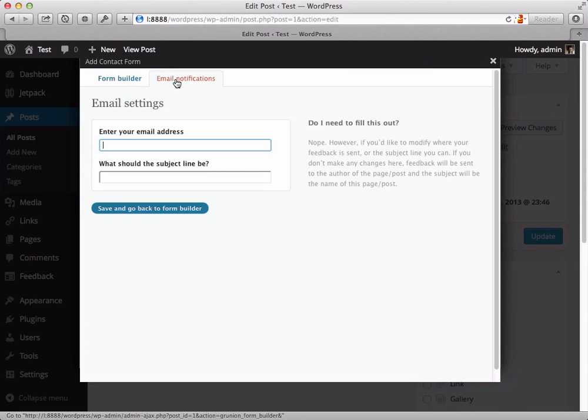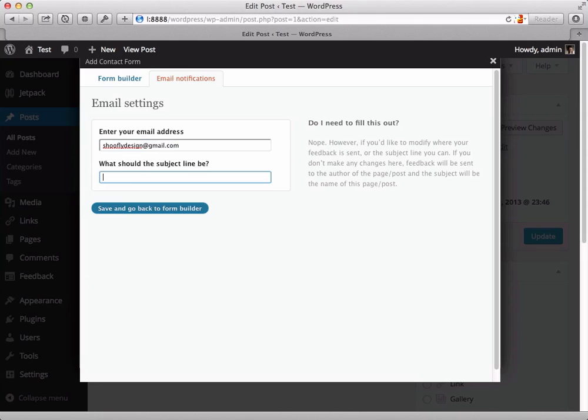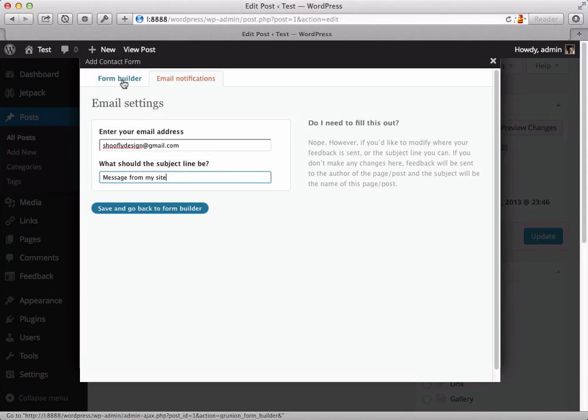Okay, and now for the email notifications I'm going to put in an email address here. So I'll use a Gmail address and then the subject line, let's go with message from my site. So this is the subject that will be on every message that comes in. This is not ideal but it'll do. So I can...